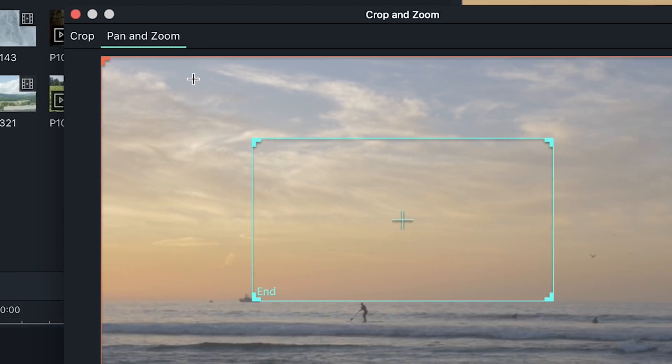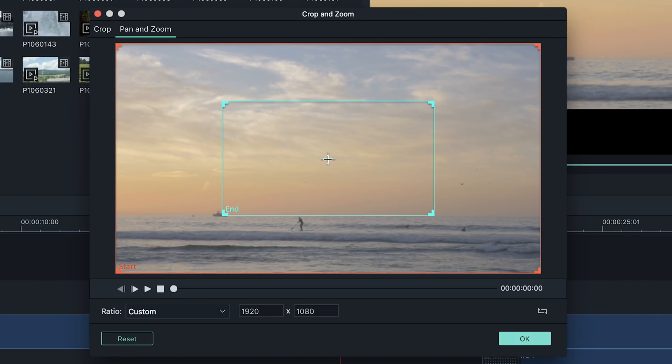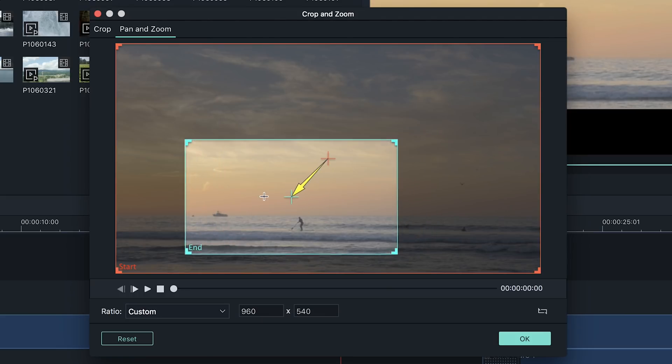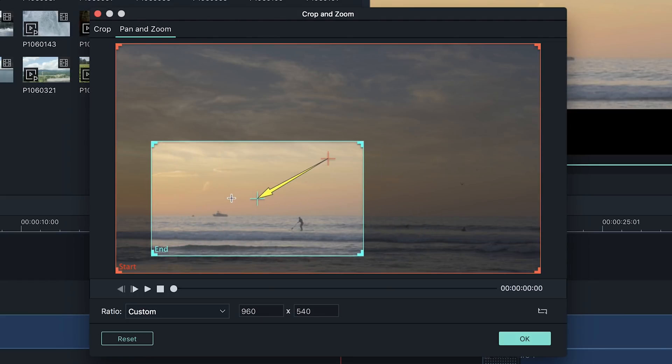The pan and zoom tool enables you to zoom into your clip and move your frame from one point to another as you play through your video.